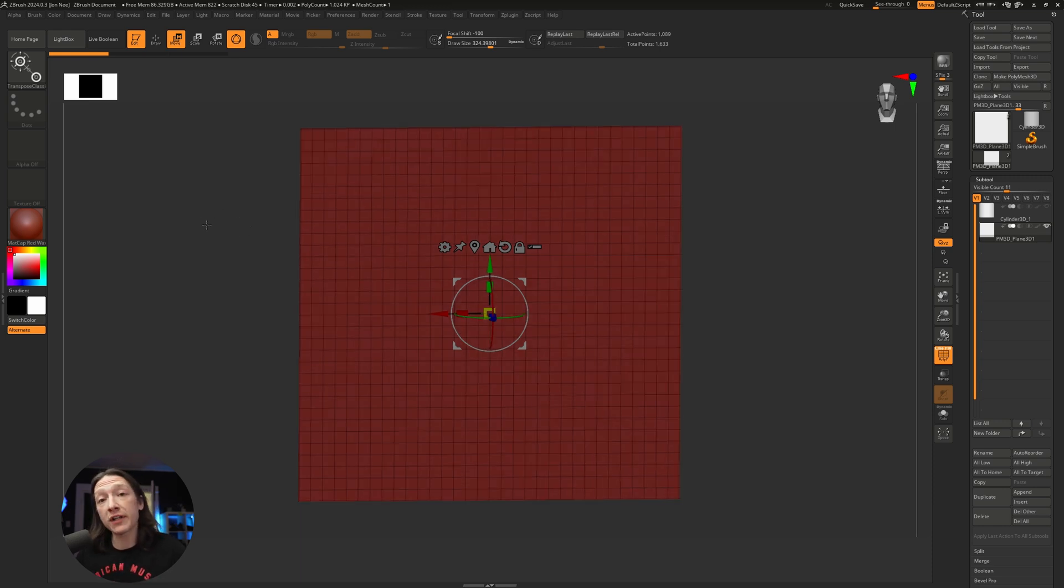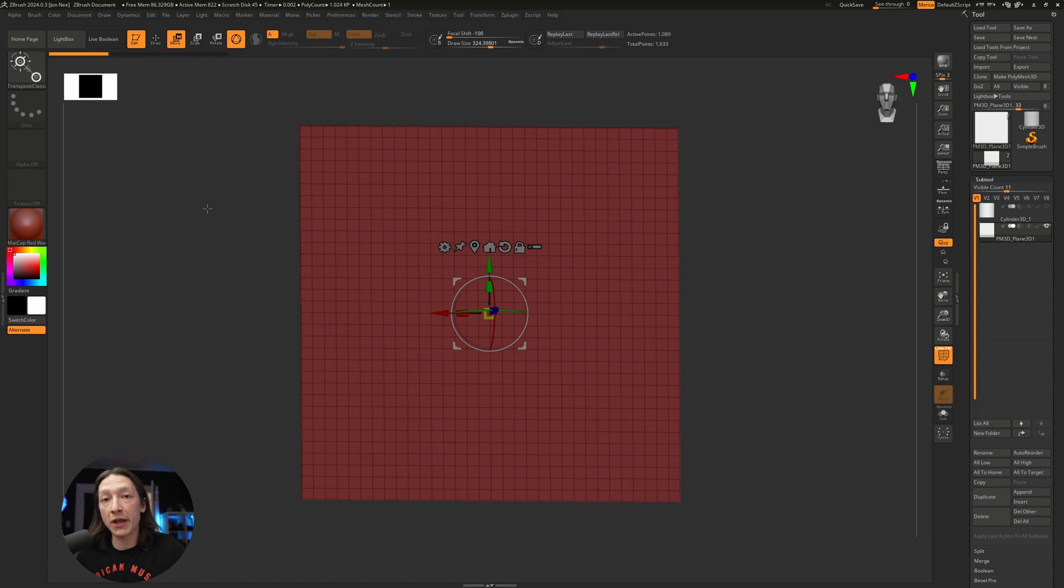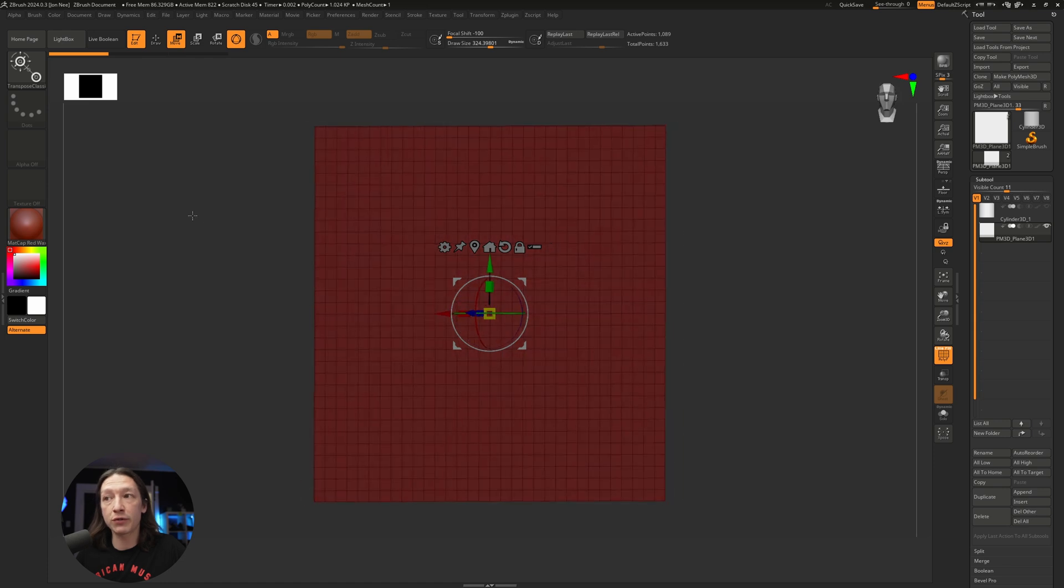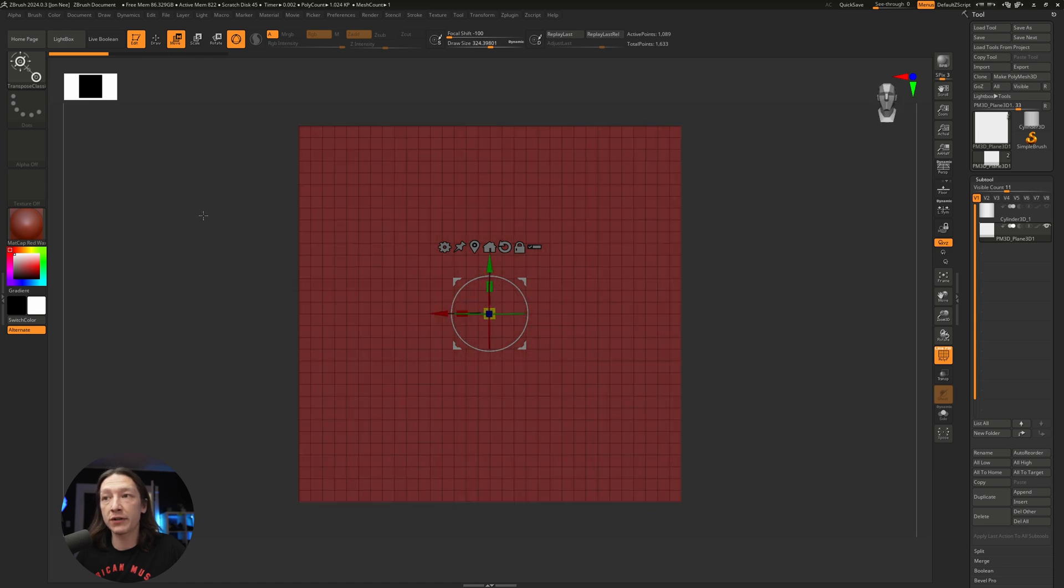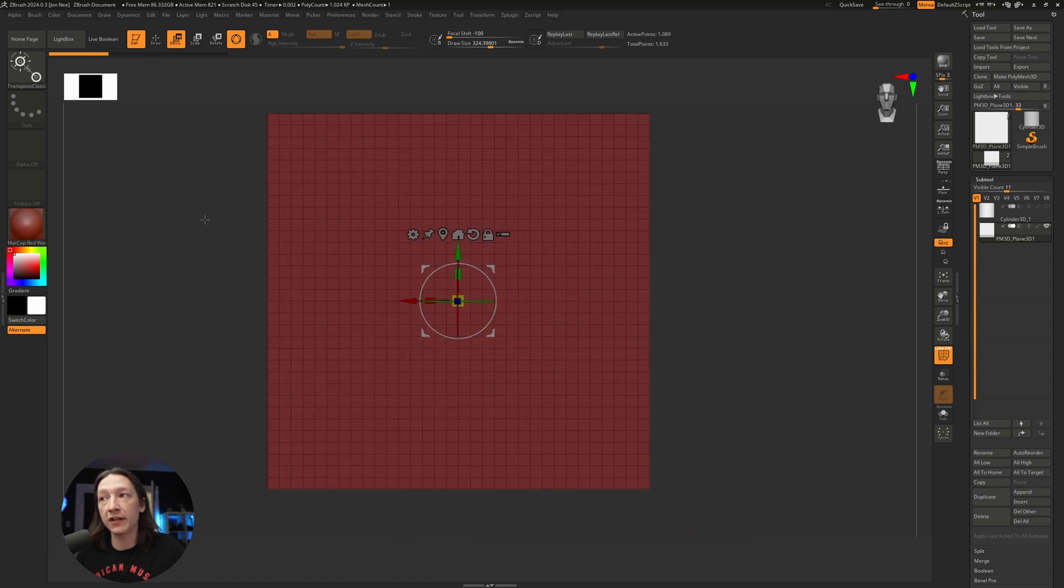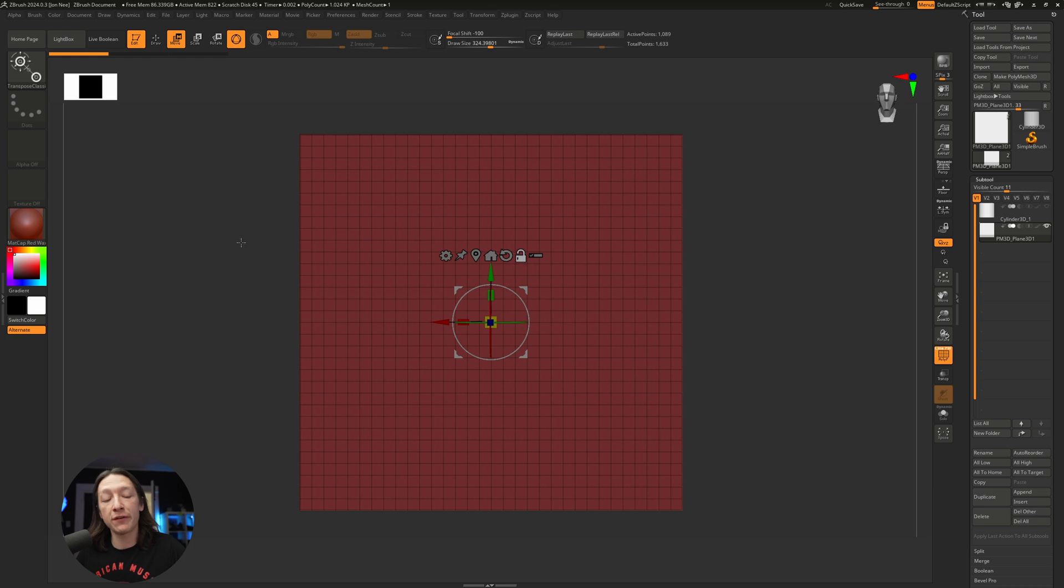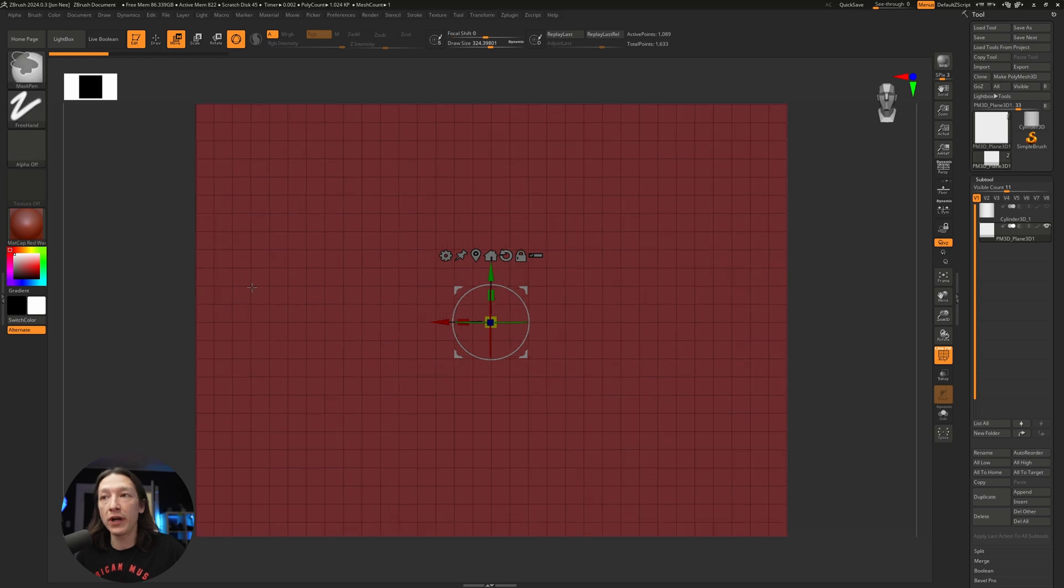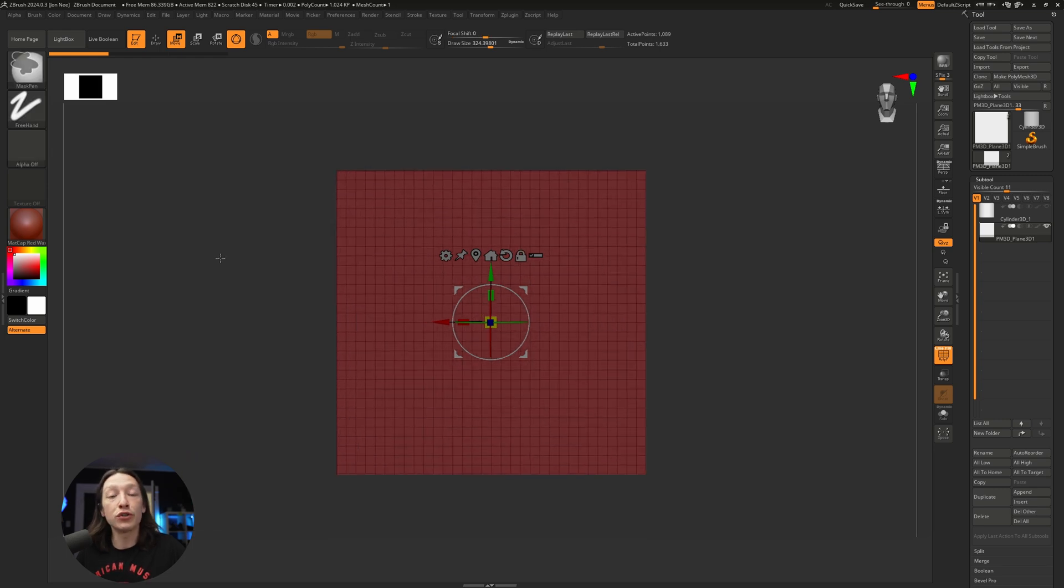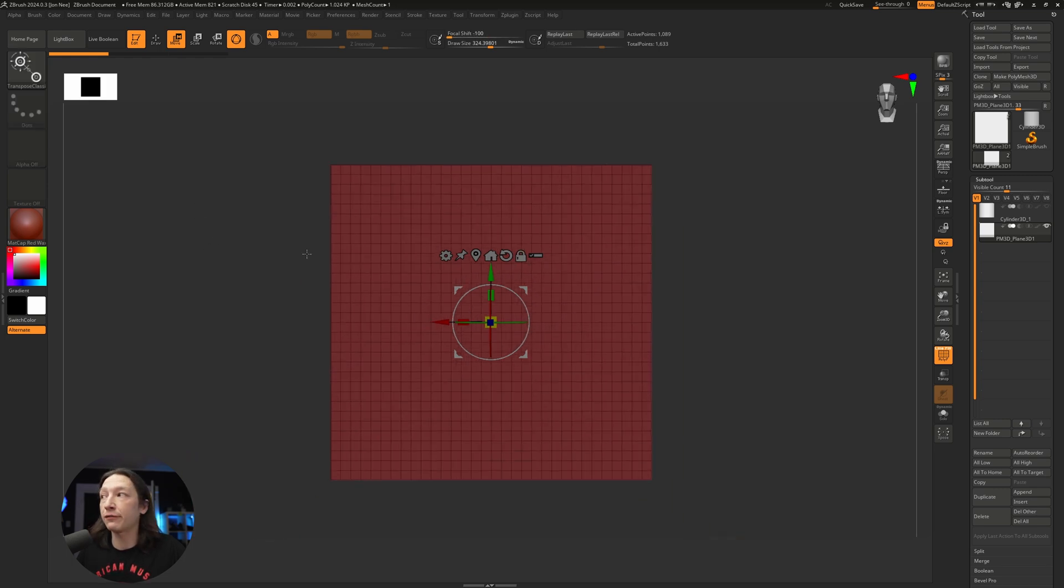If you left-click on the outside of your mesh in ZBrush, you can rotate around. If you hold Alt and right-click, you can pan around, and if you hold Control and right-click, you can zoom back and forth.